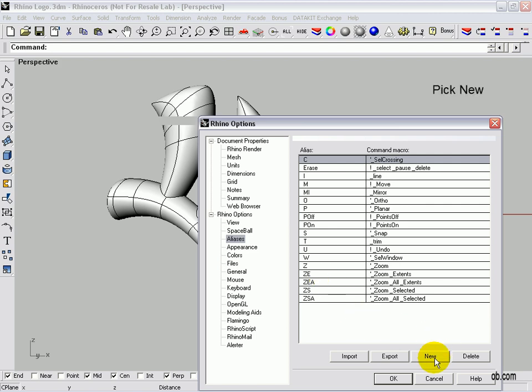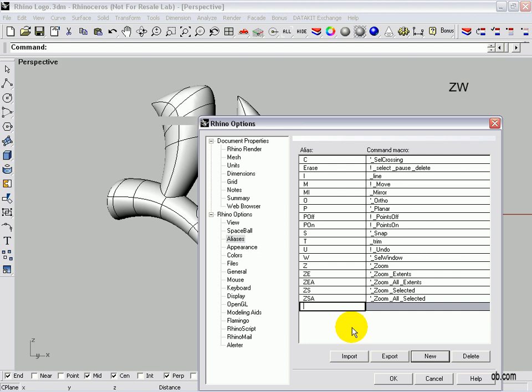Let's start a new one. We click New, and I'm going to do Zoom Window, so we're going to put in ZW.